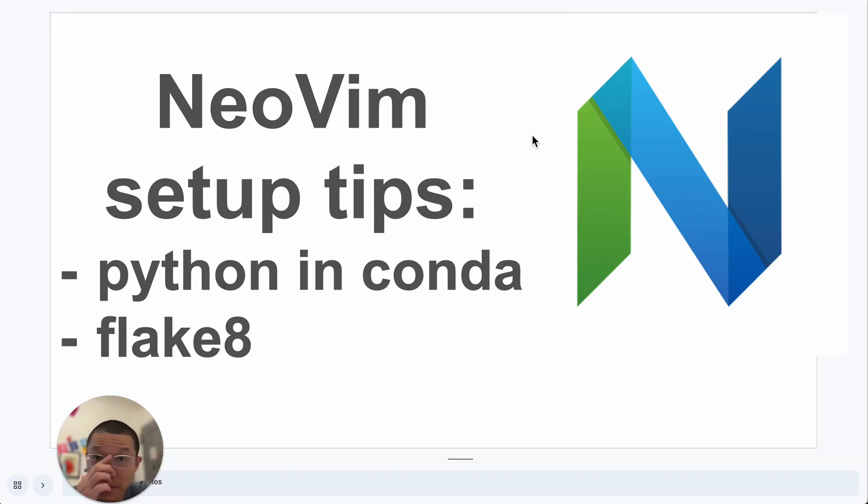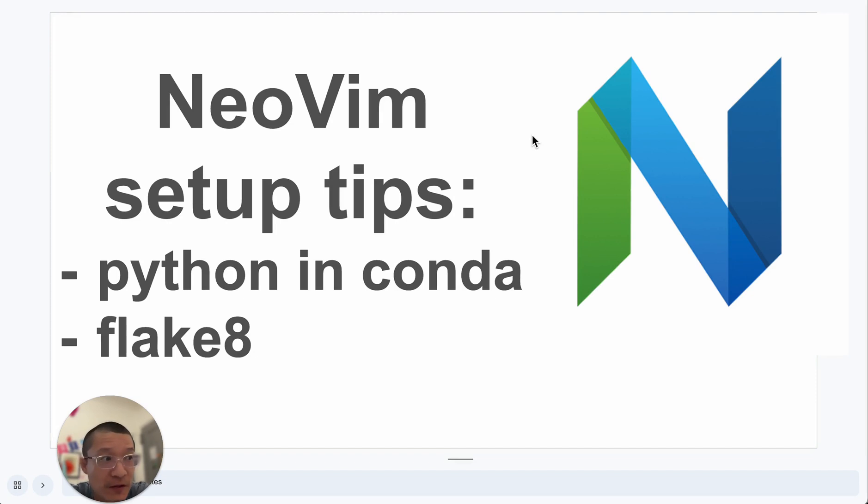Hello everyone. In my previous video, I showed you how my new VIM looks like following Typecraft's video.